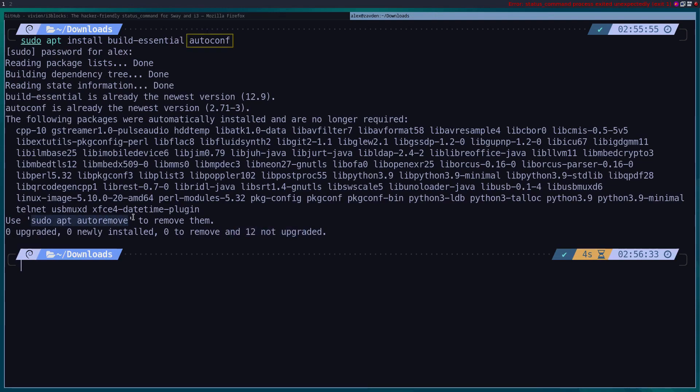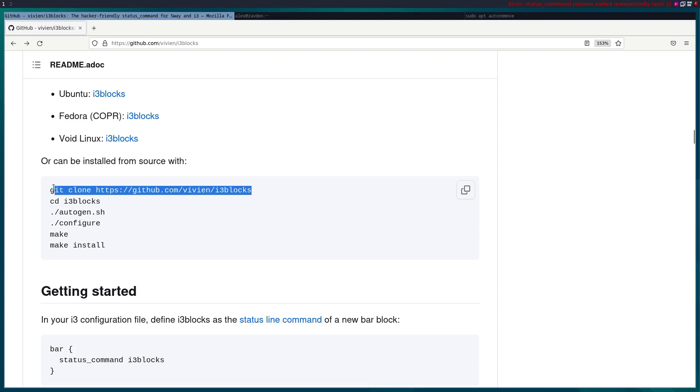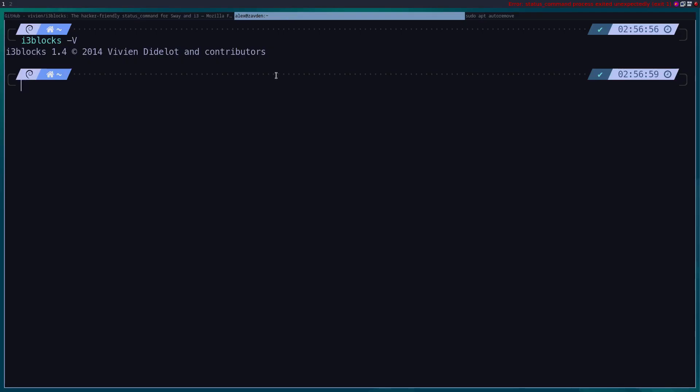Once the dependencies are installed we proceed with the compilation process indicated by the repository.